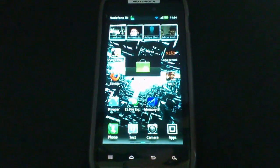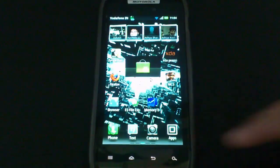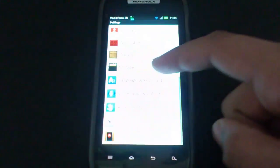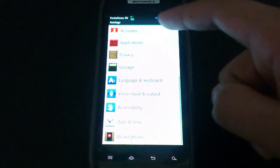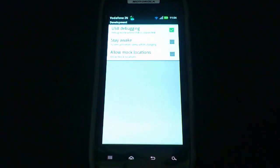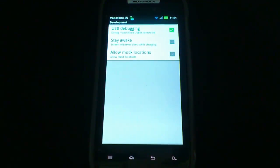Then we have to enable USB debugging on the device. To do that, just simply go into Settings, then Applications, go into Development and from there enable USB debugging. After you have done that, the next thing which you need to do is connect your device via USB to the PC.